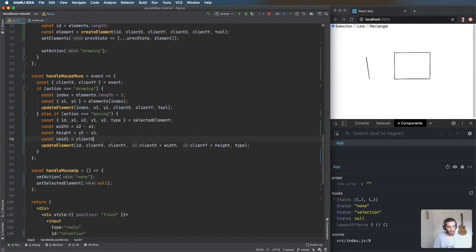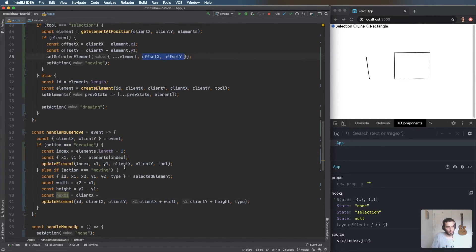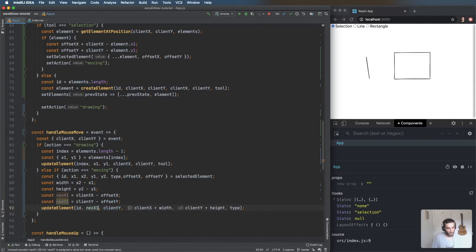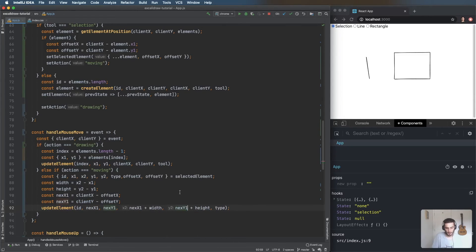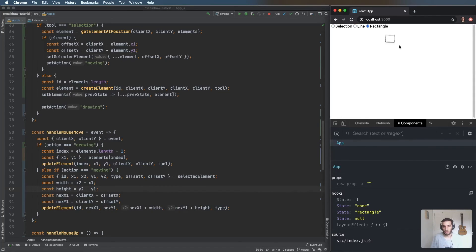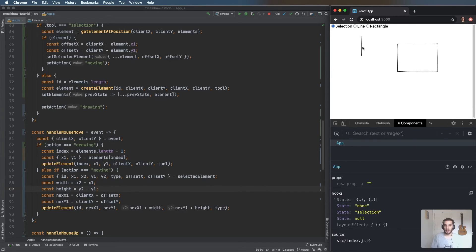Wherever we had clientX we replace with newX, and clientY with newY. So let's draw a rectangle and a line, take the selection tool — and that's the functionality done. That's pretty much it.